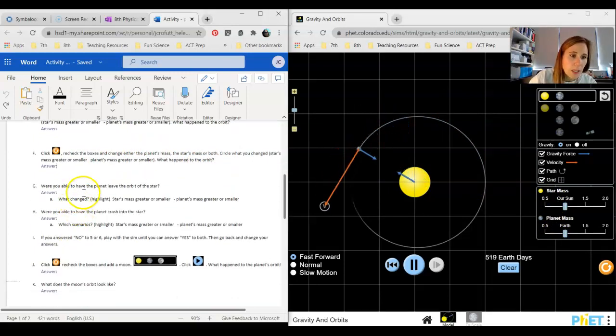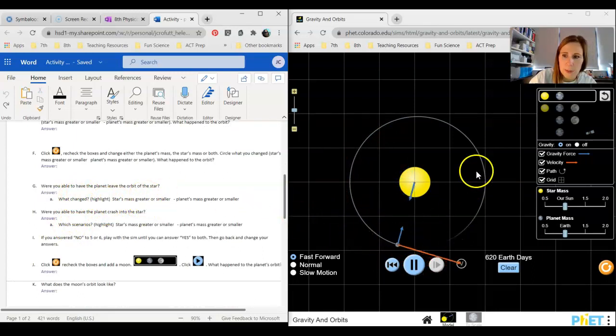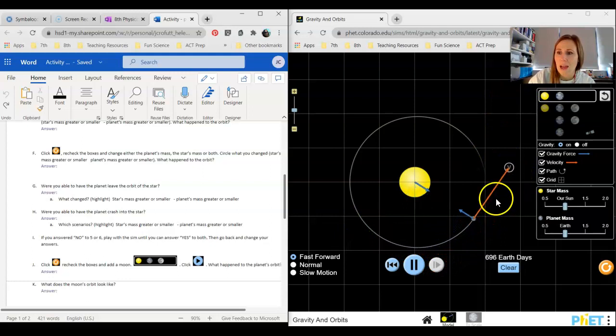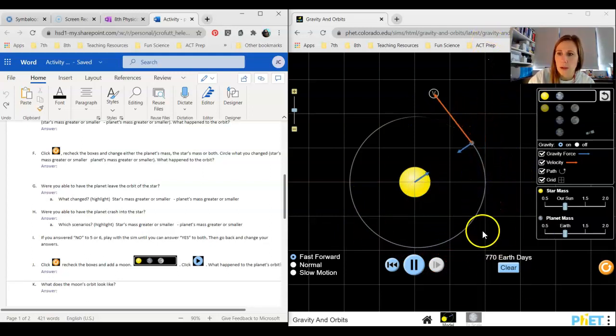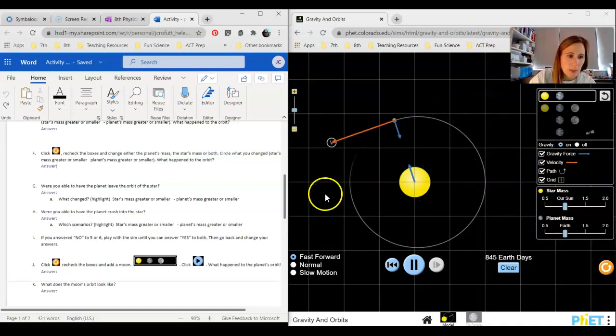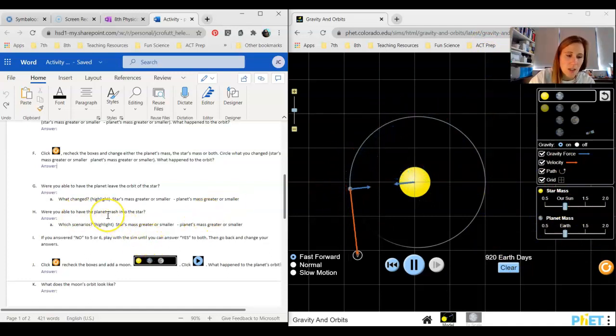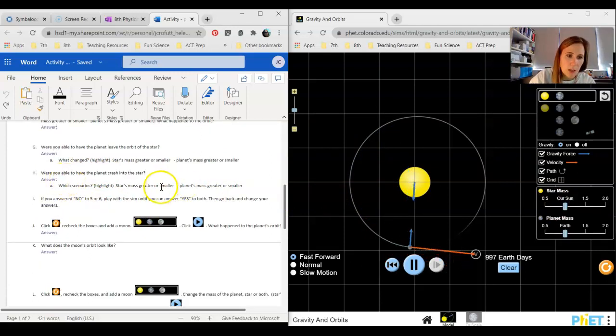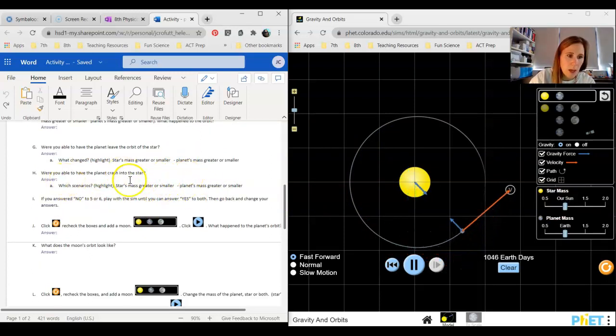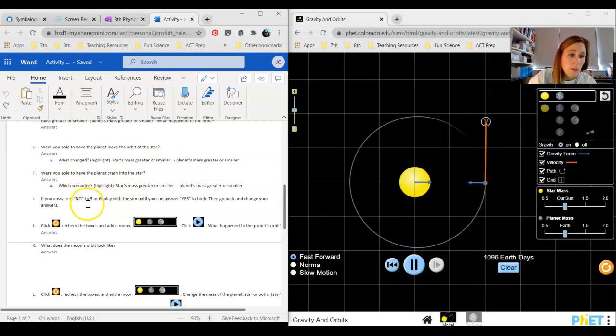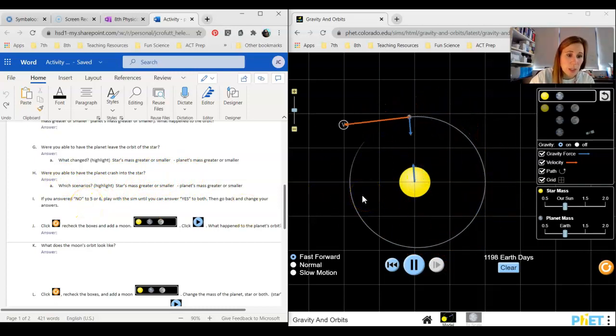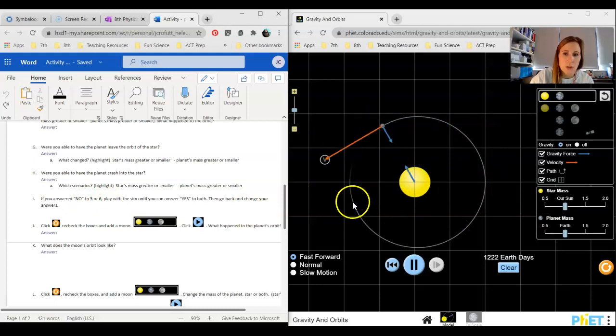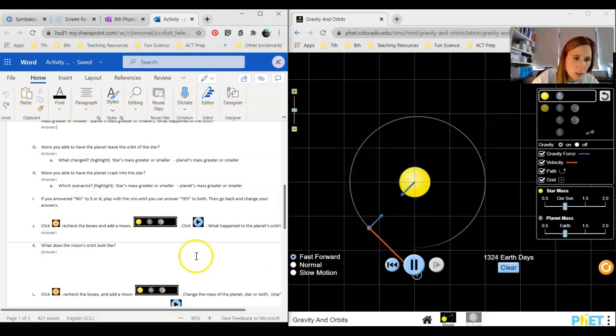Were you able to have the planet leave the orbit of the star? I just showed you by turning the gravity off, but could you change the mass to show that planet leaving the orbit around the sun? Mess with the mass to see if you can get that done. Then were you able to have the planet crash into the star? You just saw that happen. You would highlight what you did to do that. If you answered no to either of those, then go back and keep playing with your masses until you can achieve both of those things. You can lose your planet from orbit or you can have it crash into the star.